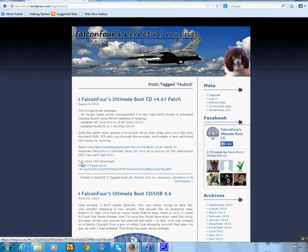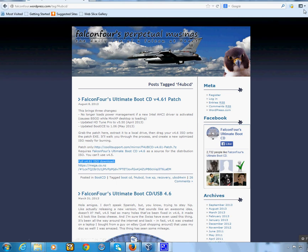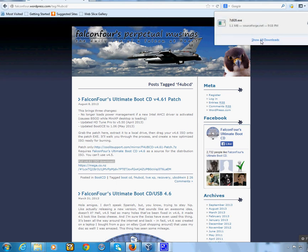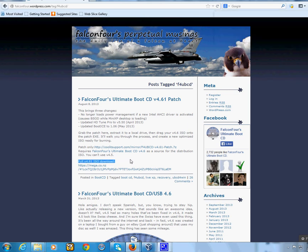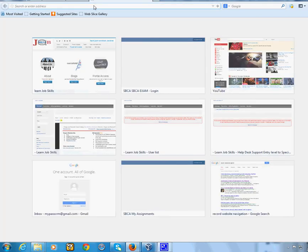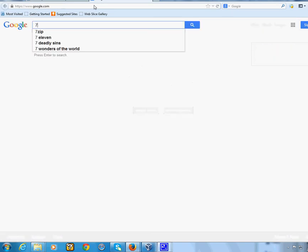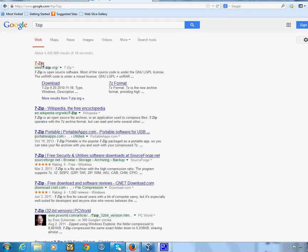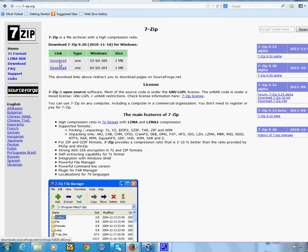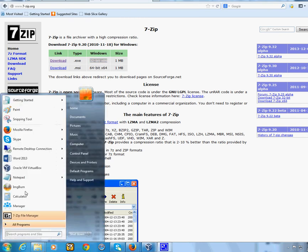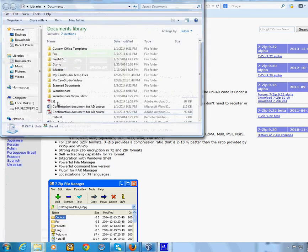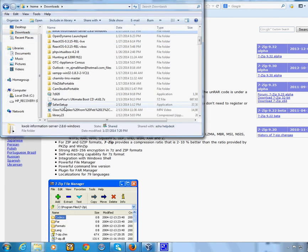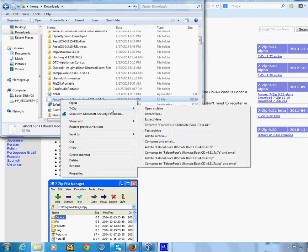Once the link is fixed and you're on the page, click 'Full ISO Download.' After it downloads, you'll need 7-Zip to unzip the file. Go to Google, type 'seven zip,' and download the .exe or .msi — 64-bit or 32-bit, whichever matches your system. Install it, then go back to your Downloads folder.